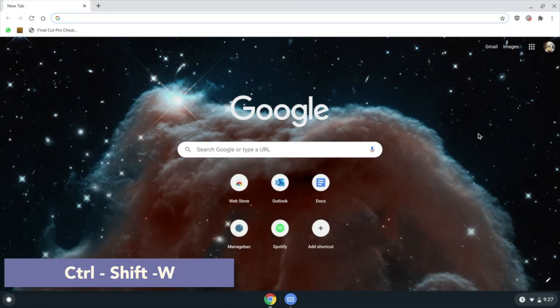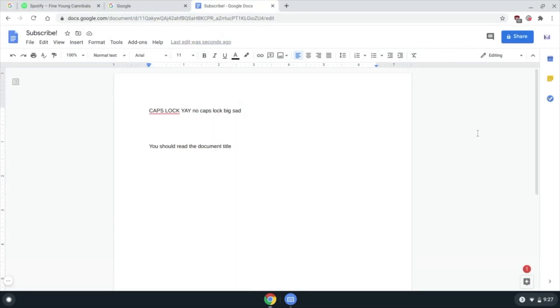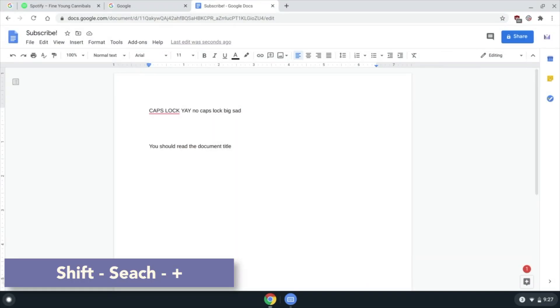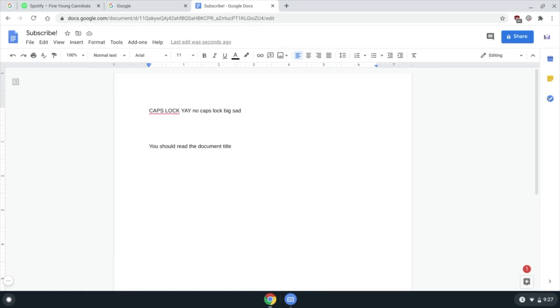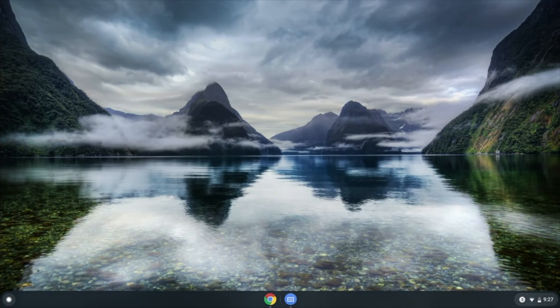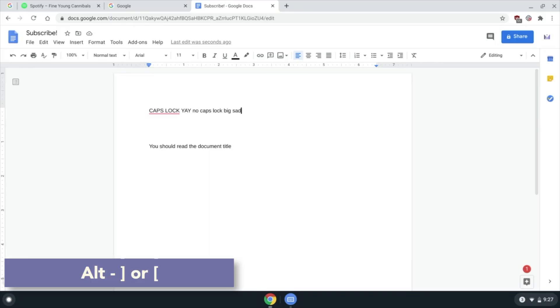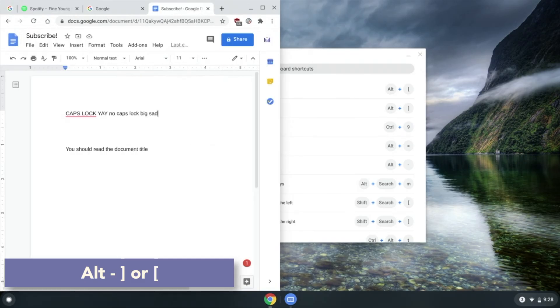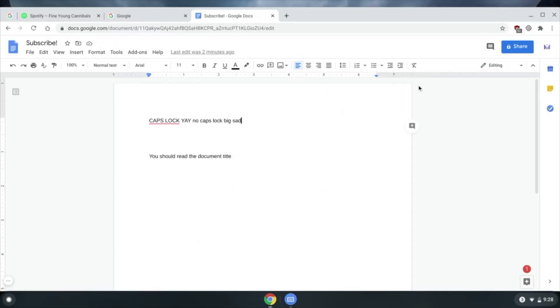Shift W to close the current window. Shift Search plus sign to create a new virtual desk. Alt plus open or close square bracket to snap a window to one side of the screen. Alt plus to maximize a window.